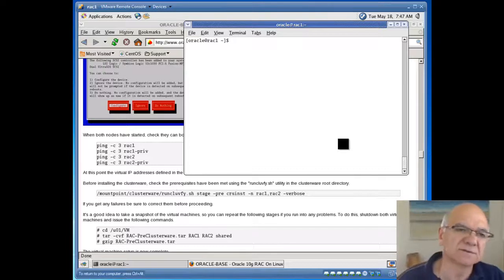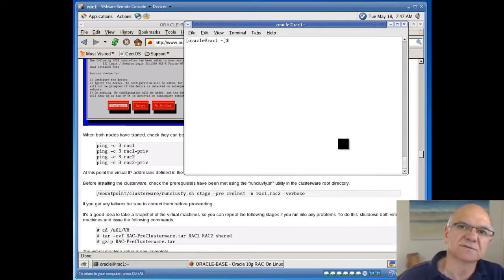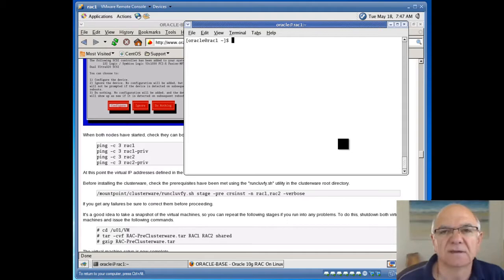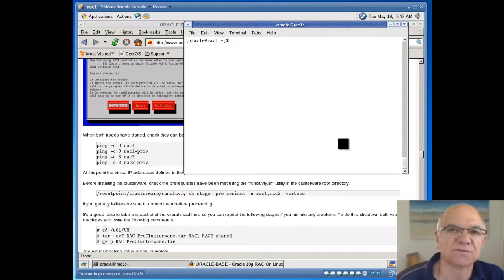Hello, this is Robert Malicki. I'm continuing the installation of Oracle 10G RAC on CentOS 4 using VMware.